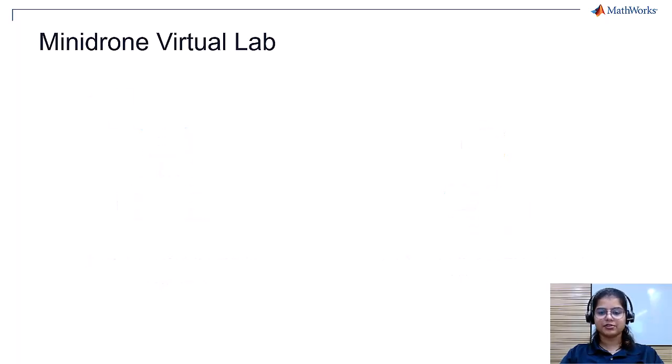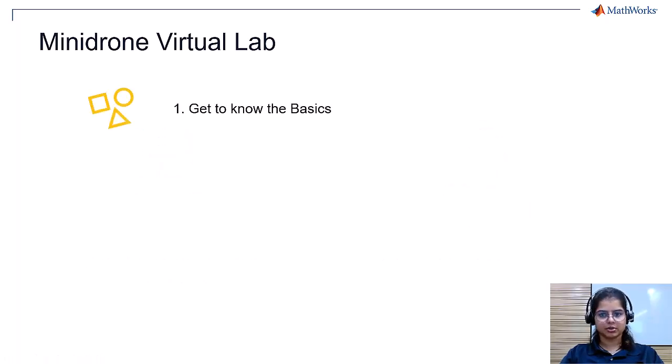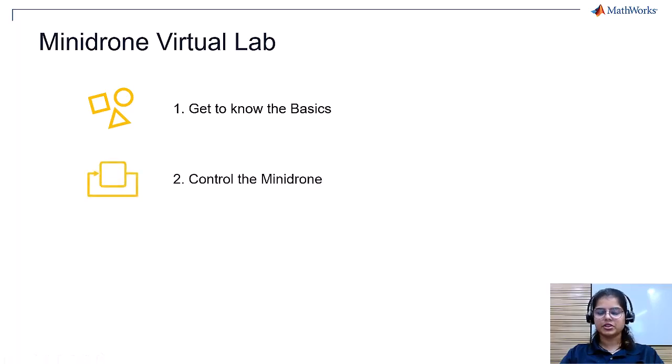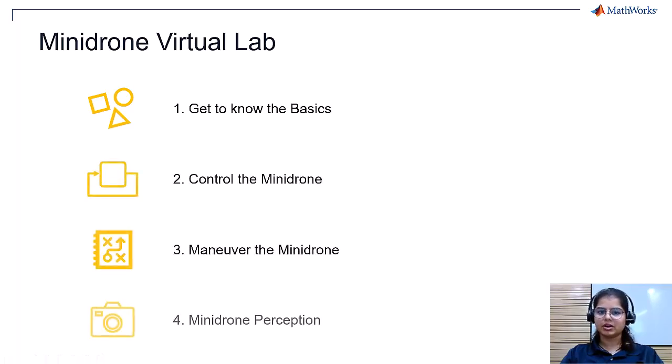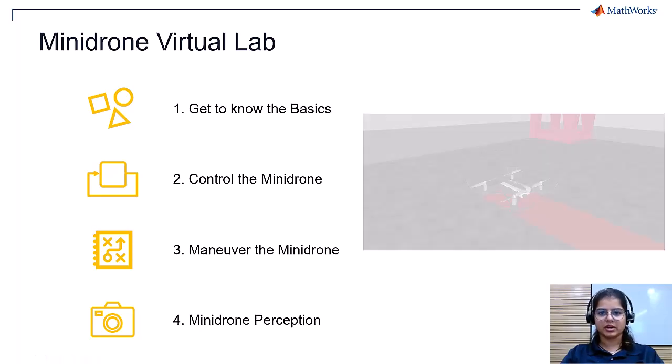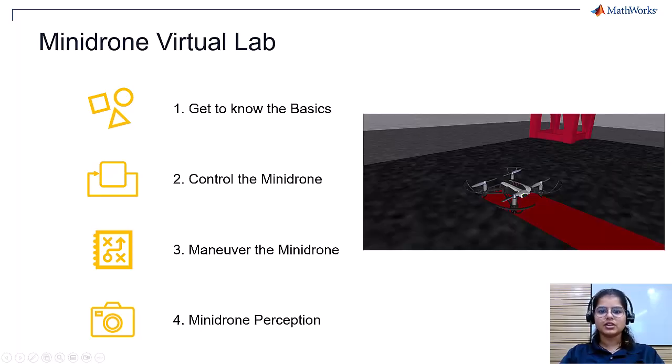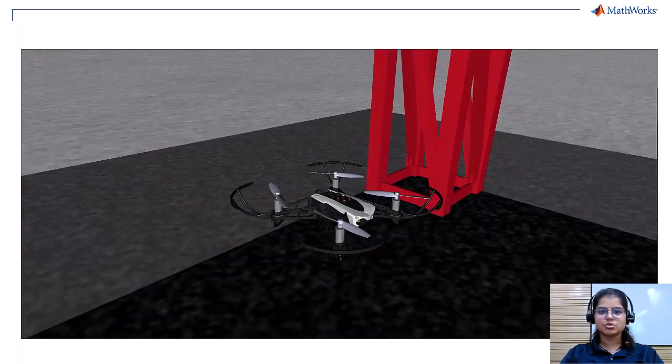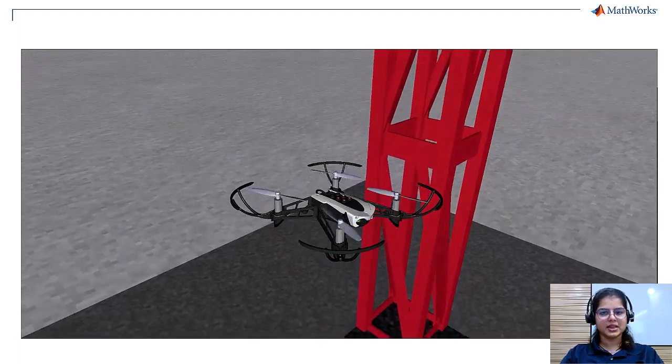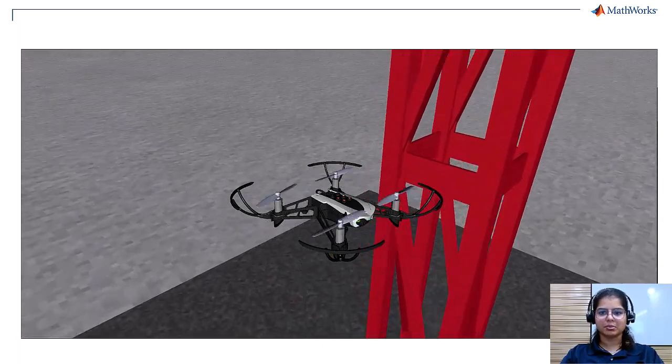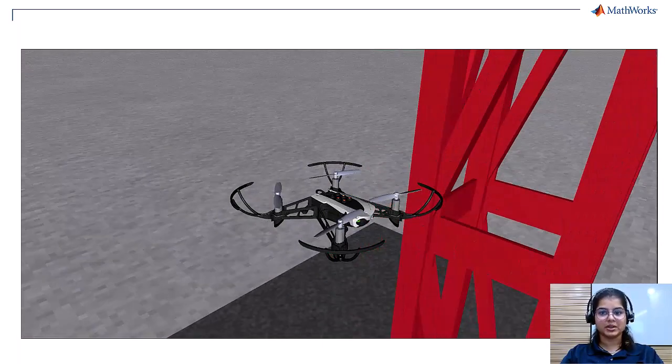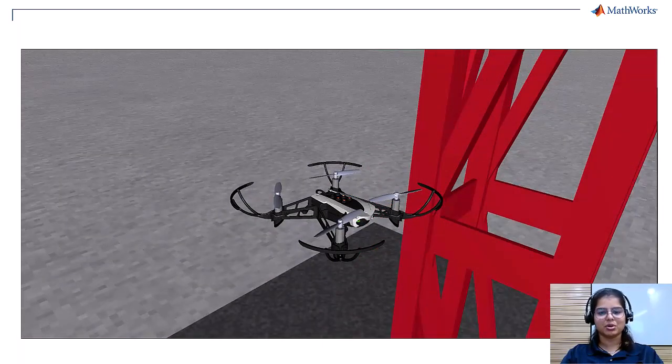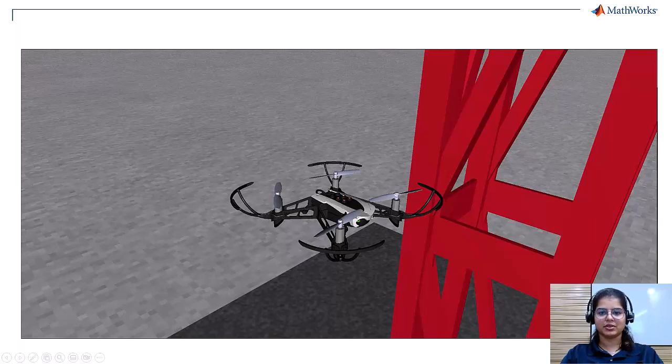The syllabus consists of four modules: get to know the basics, control the Minidrone, maneuver the Minidrone, and Minidrone perception using a virtual environment. Considering the virtual framework, students can make mistakes and learn from them at their own speed without needing to worry about damaging the hardware.